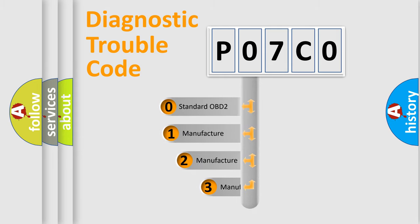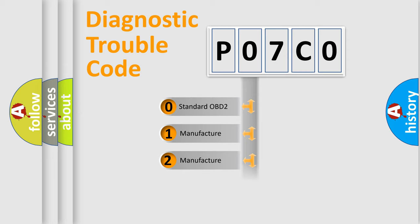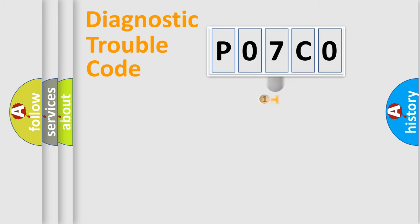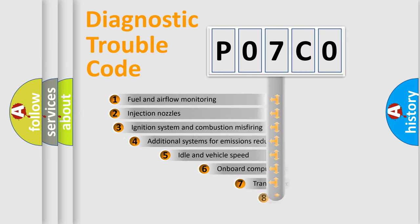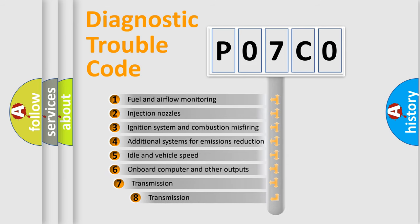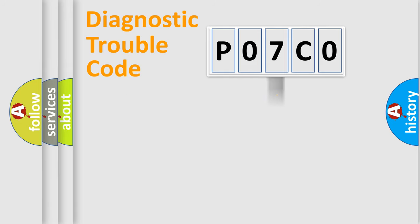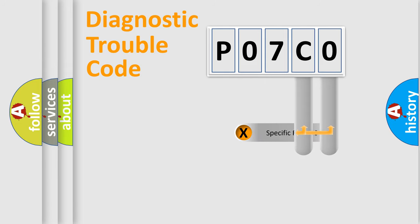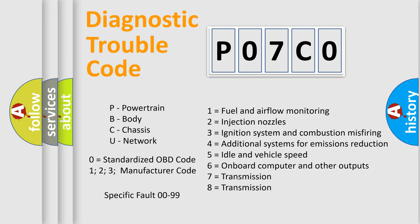If the second character is expressed as zero, it is a standardized error. In the case of numbers 1, 2, or 3, it is a manufacturer-specific expression of the car error. The third character specifies a subset of errors. The distribution shown is valid only for the standardized DTC code. Only the last two characters define the specific fault of the group.